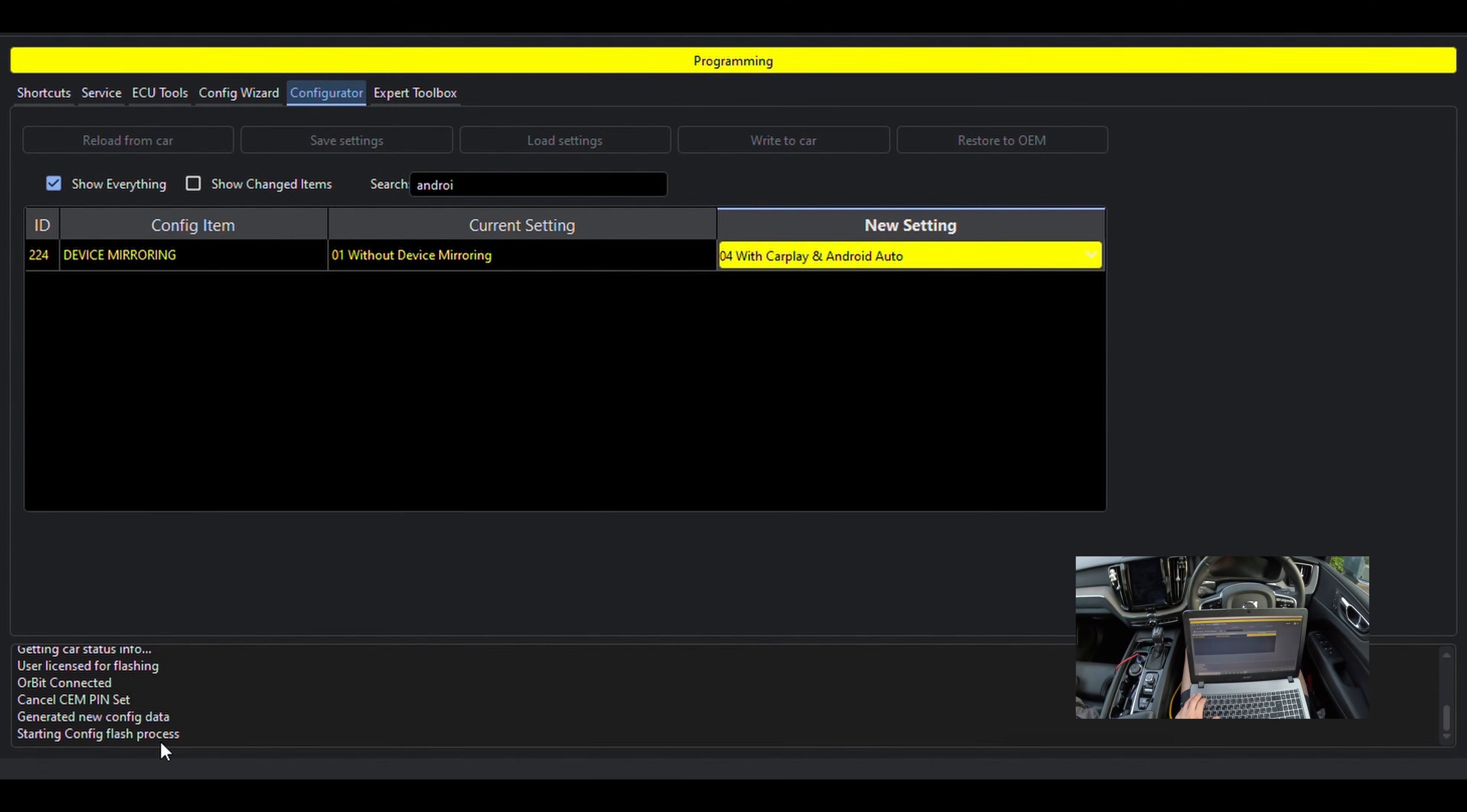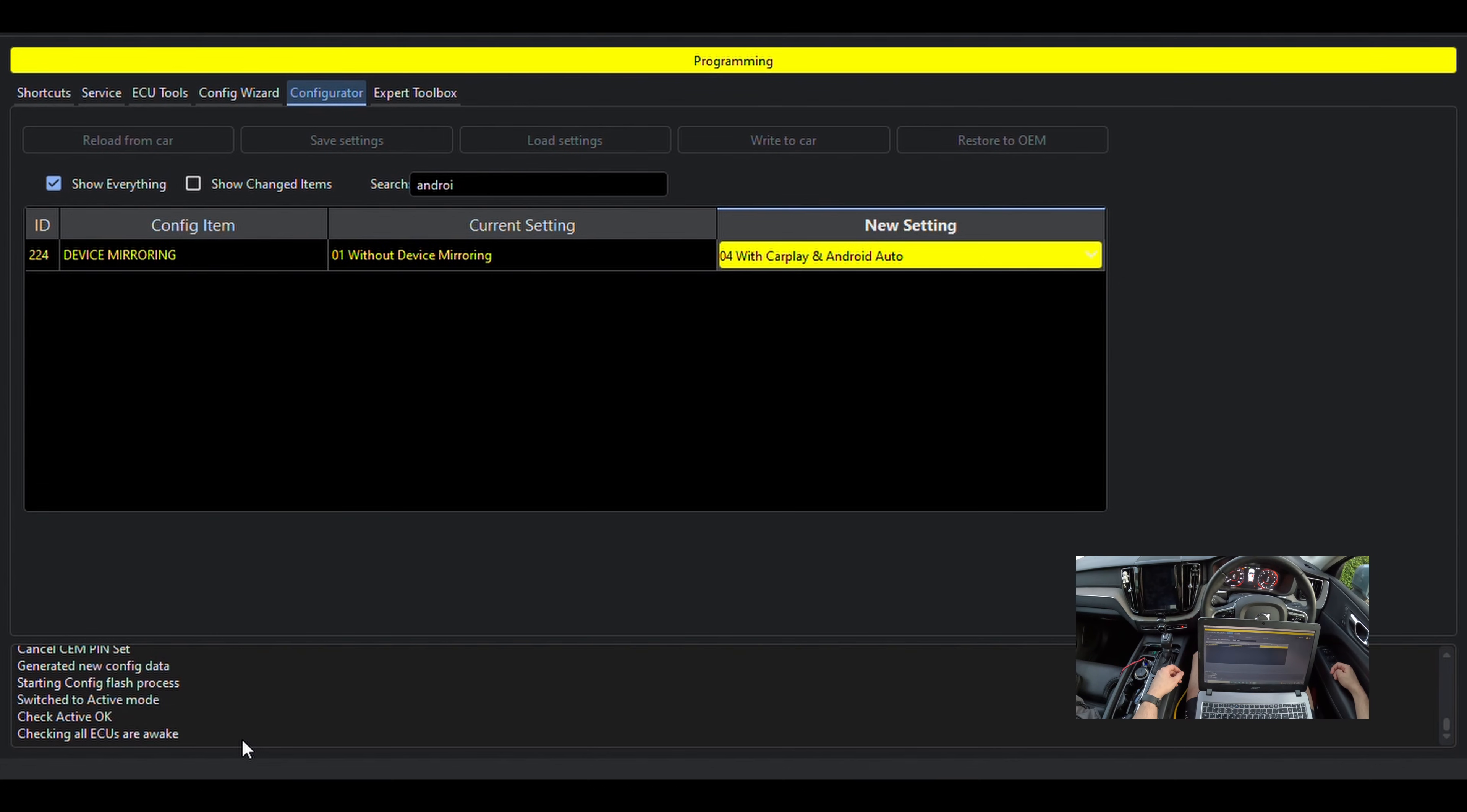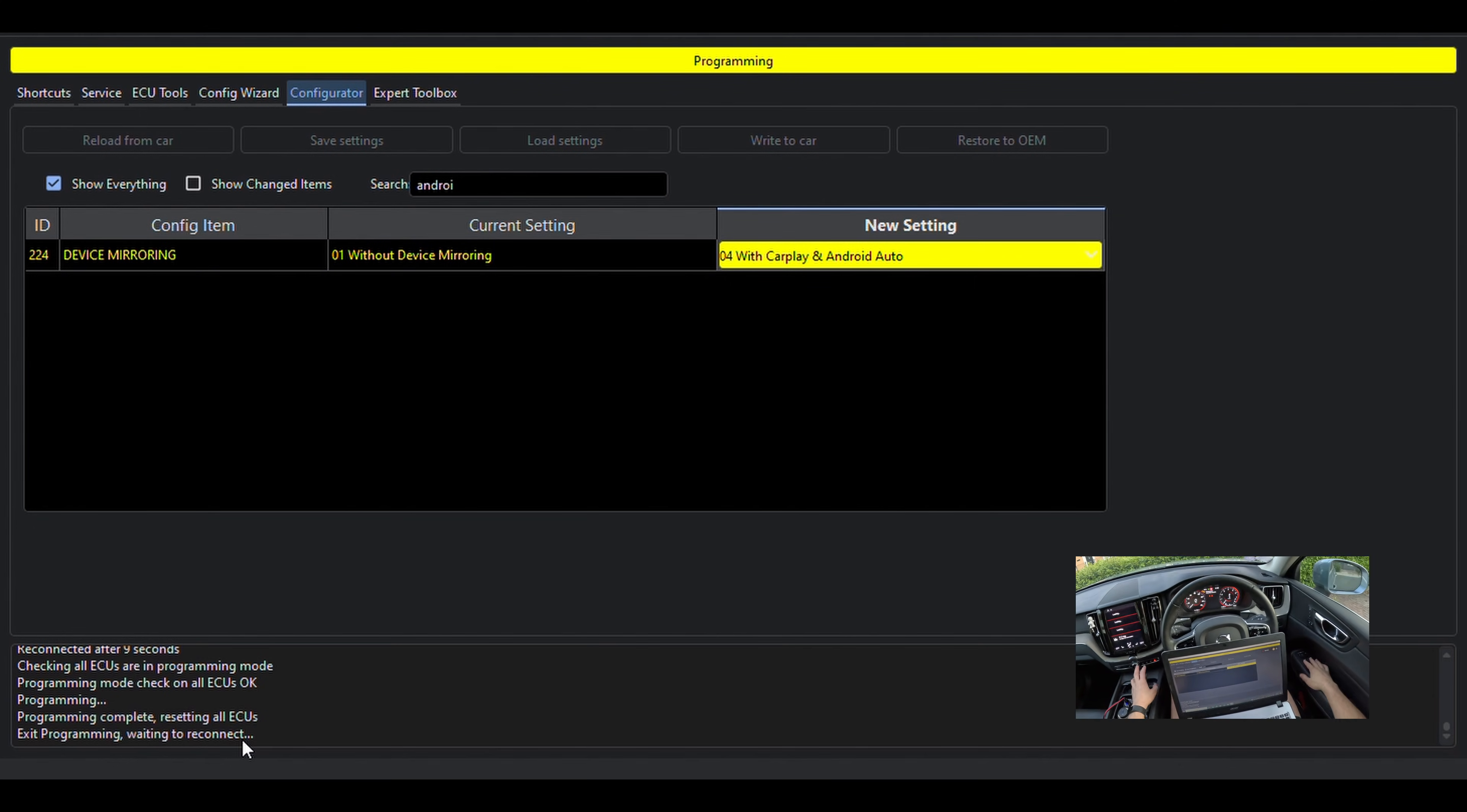You will hear the car making some switching noises as it enters and exits the programming mode. It's nice that we have the dialog box and we can sort of see the current programming stage. The process may take a couple of minutes, including the post-programming and deleting of any fault codes.